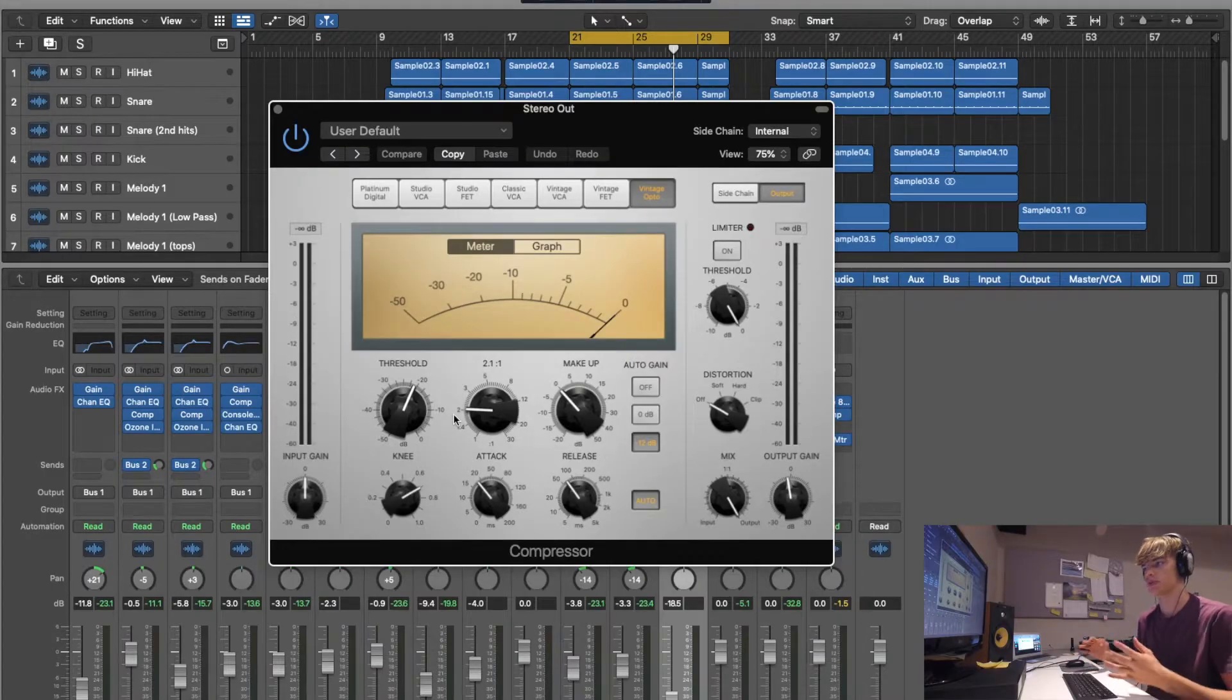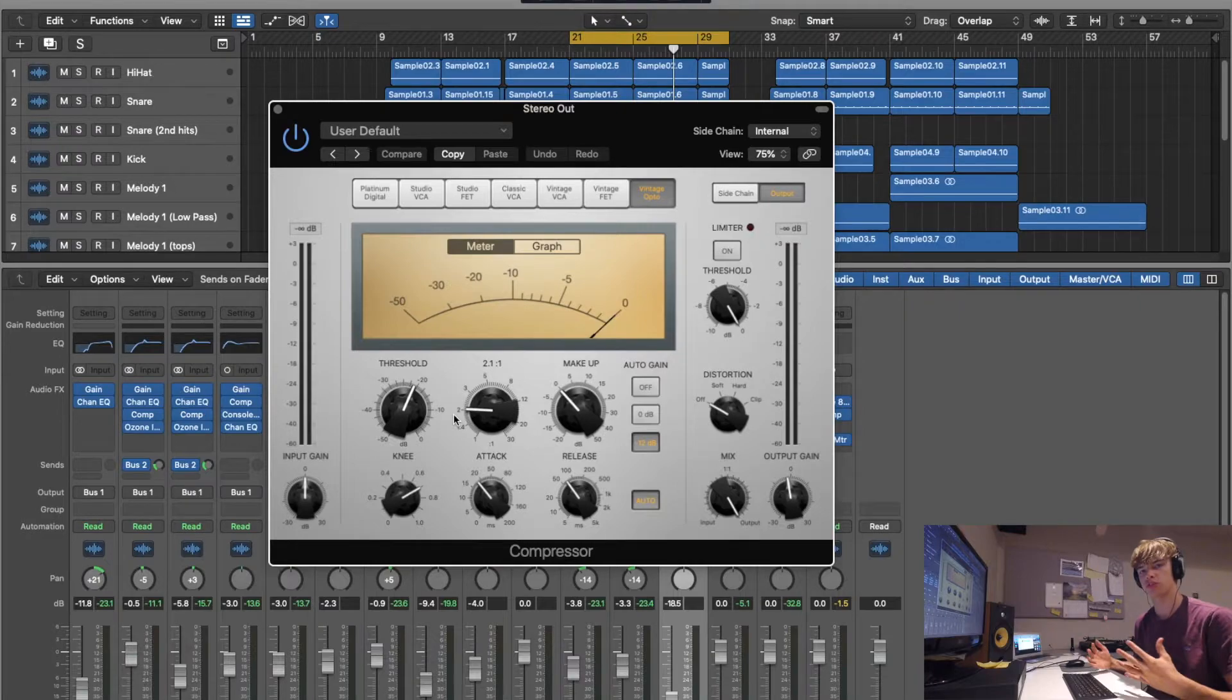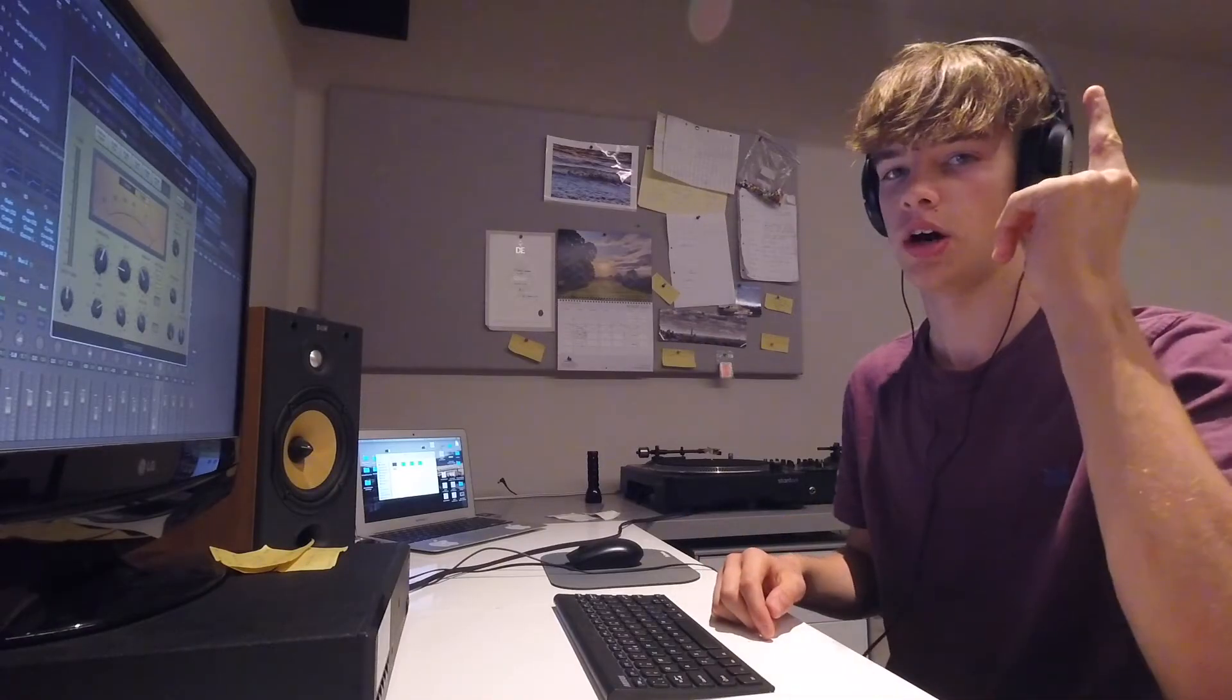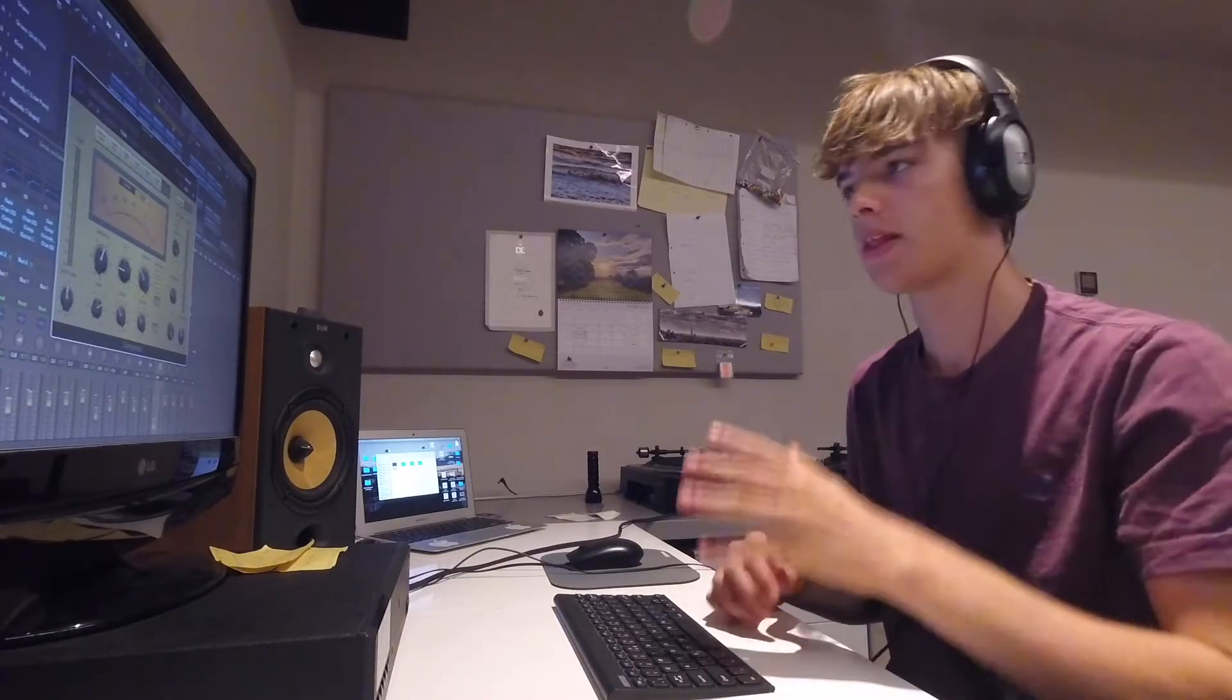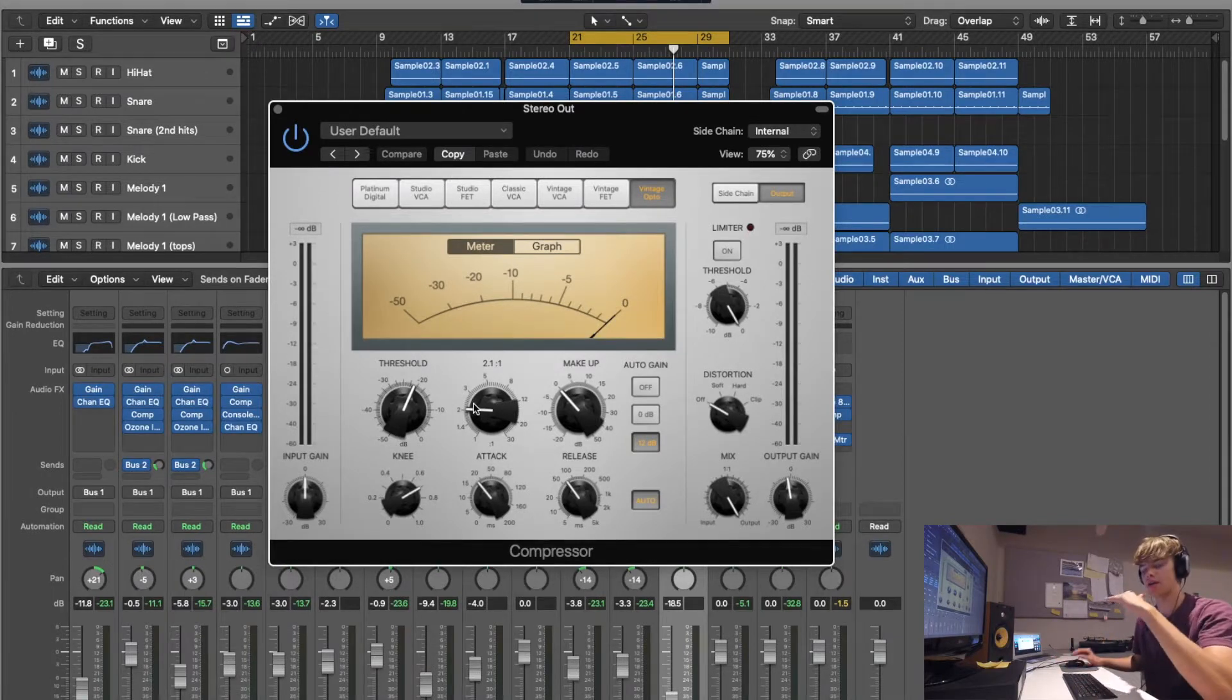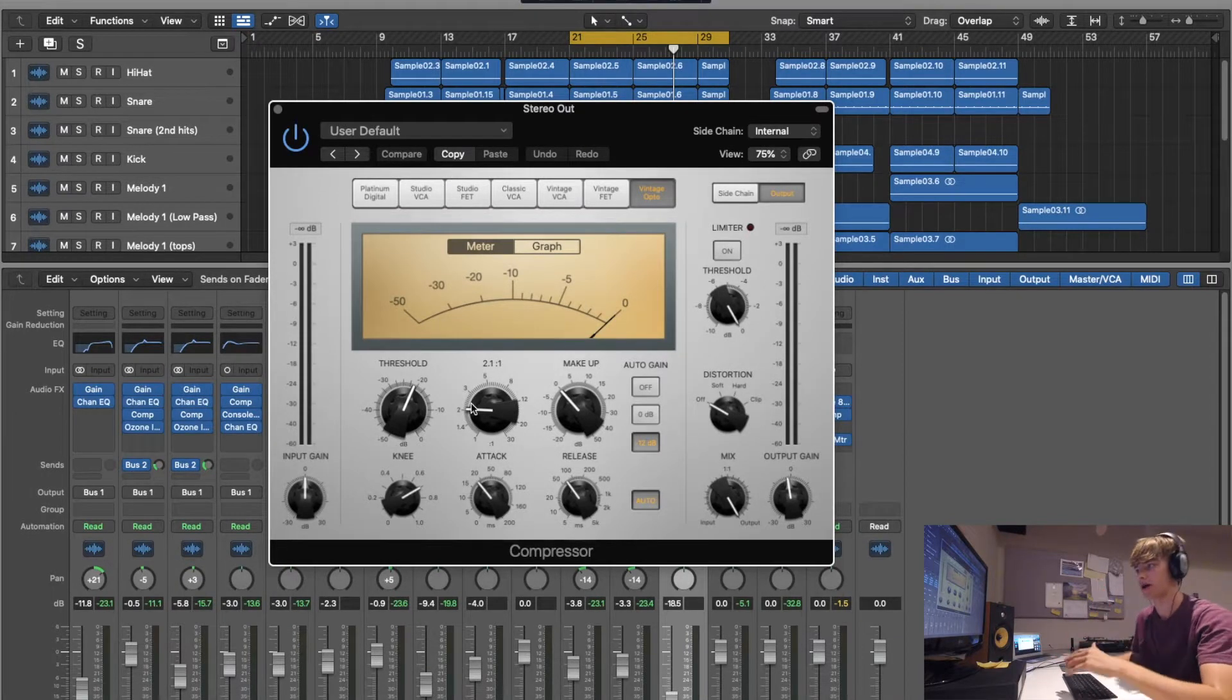So I thought, better learn what a limiter is. Here's basically what I found out. It's basically a compressor with an infinite ratio. So if we get a compressor up here, I've got the ratio at 2 because I want to glue it all together, like in my glue compression tutorial. So if you want to check that out, I'll put it up here.